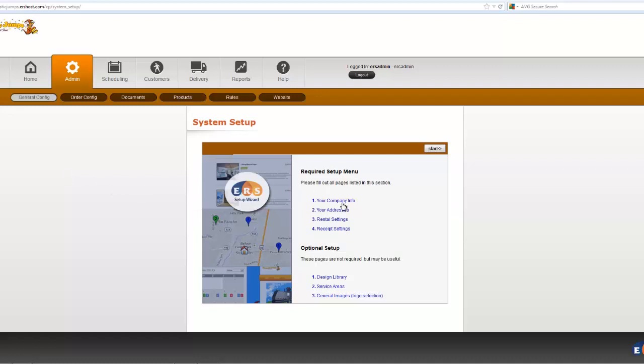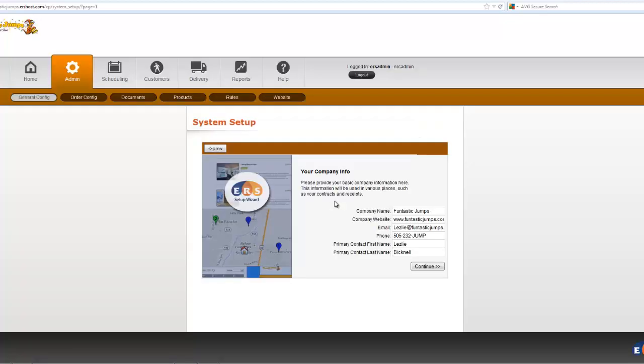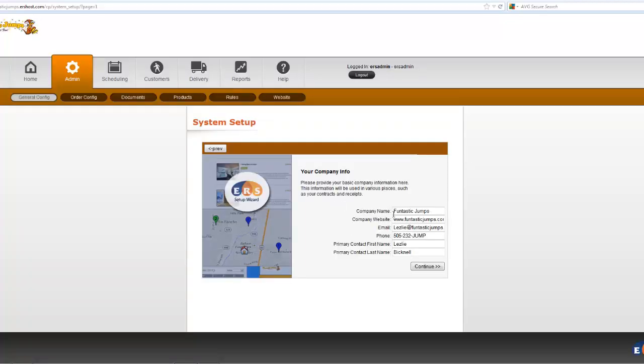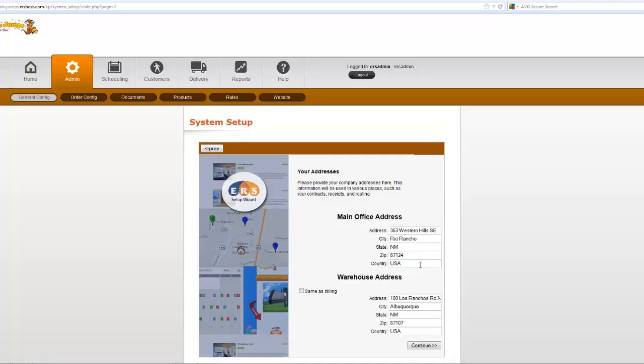This will cover some of the basics that are used as merge fields throughout the system. So your company information, for example, where you add in your name and your website and your email, all these things are going to autofill throughout the system on your contracts and on your receipts.